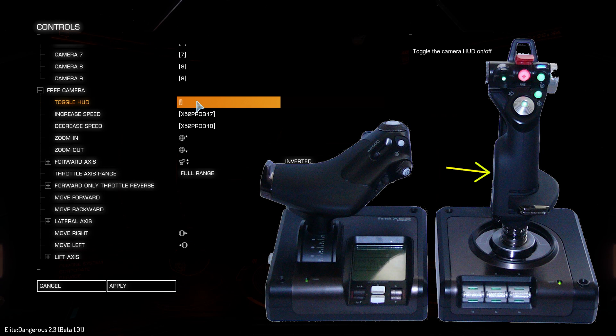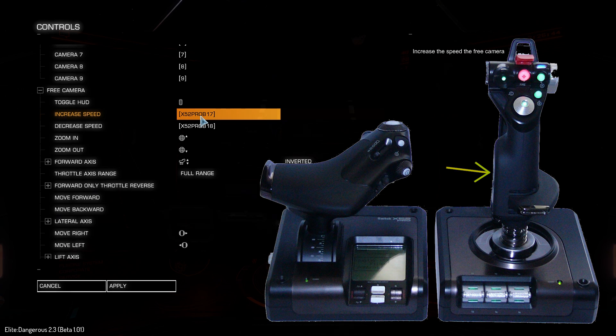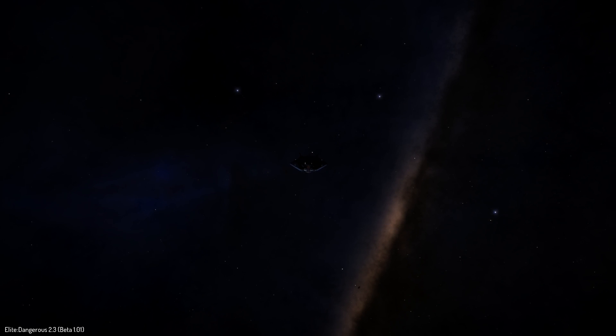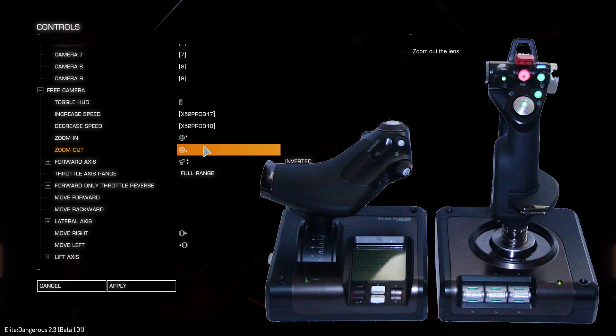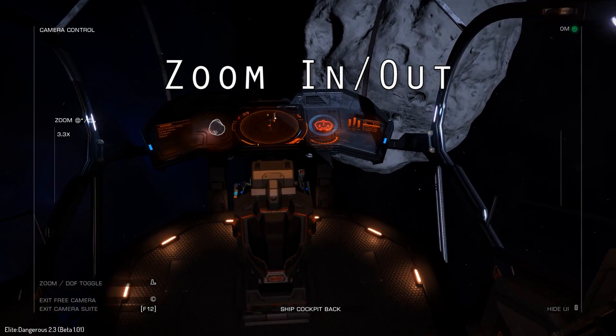I assigned this option to the wheel button on the throttle, which you can't see in this picture, but it's at the front of the throttle and you can click it like a mouse wheel. I also assigned the wheel itself to increase and decrease speed. This controls the speed at which the camera moves when in camera mode.